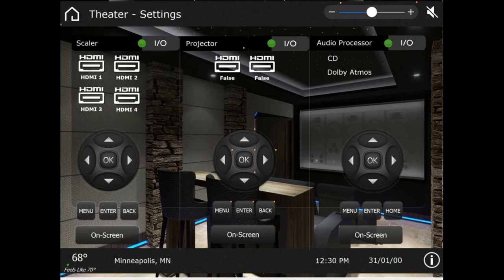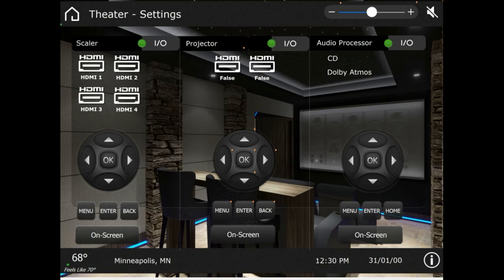Our projector settings, so we can go HDMI 1 or 2. Again, these read false because we're doing IP with variable feedback. If we're on HDMI 1, this will say true and this will say false. We can also make it so that these icons change color, so we could do green or red. I actually like it to say true or false.